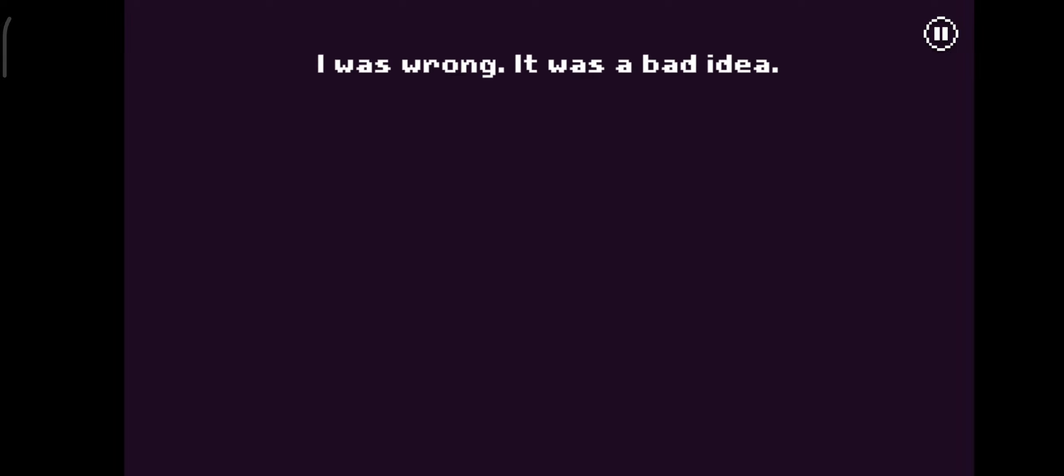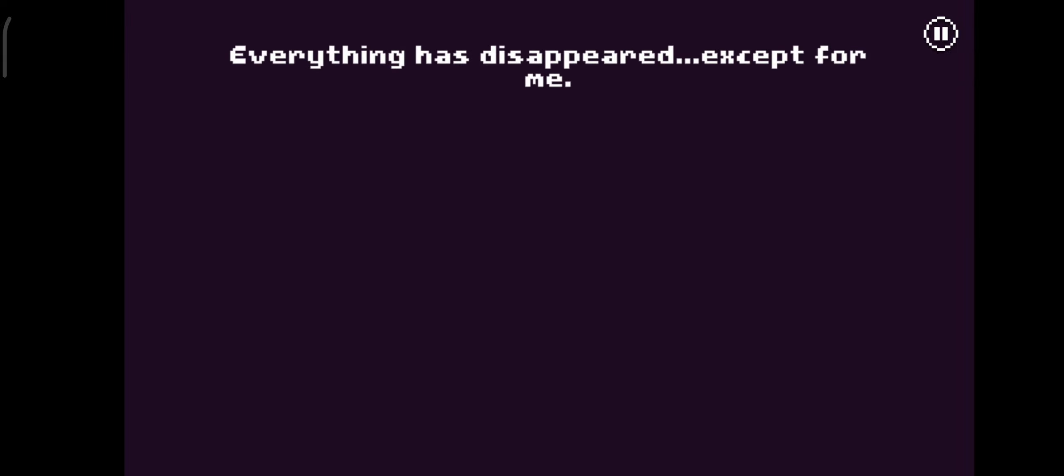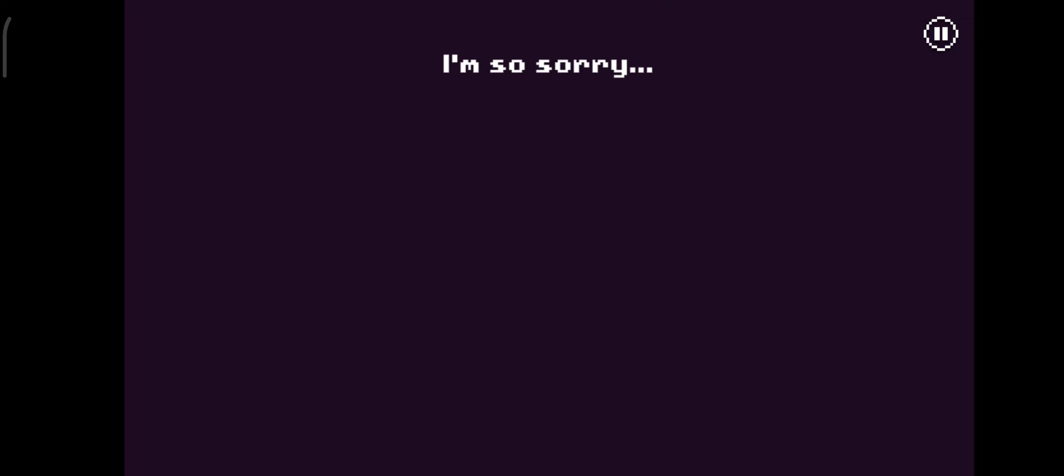I'm not dead! I'm alive! I was wrong. It was a bad idea. Everything has disappeared, except for me. I'm so sorry. I put you in danger. It's all my fault. Will you please forgive me?